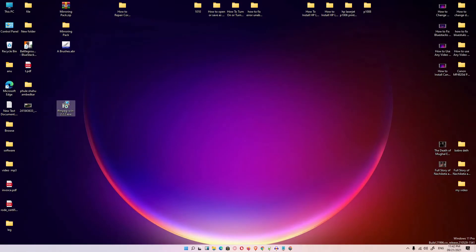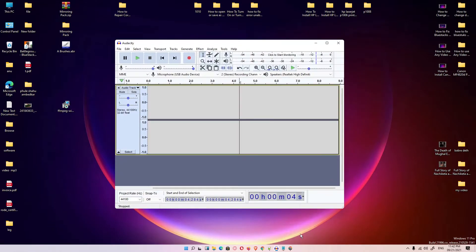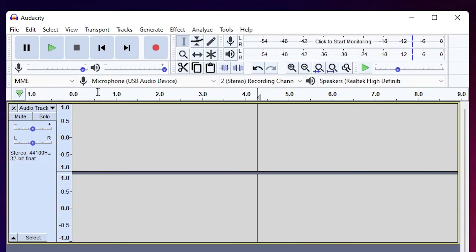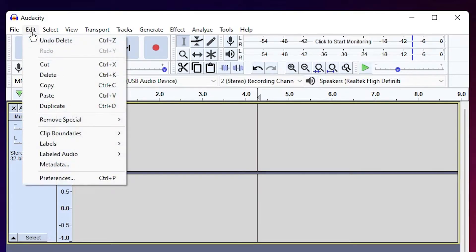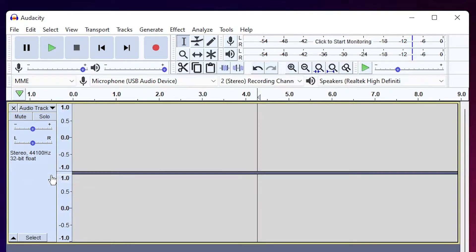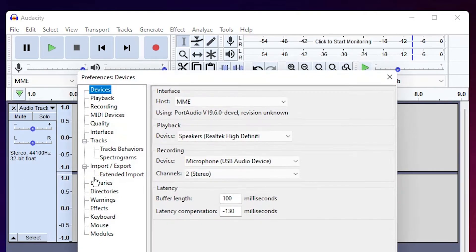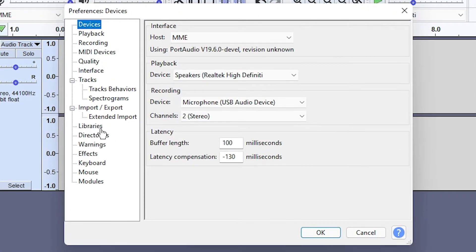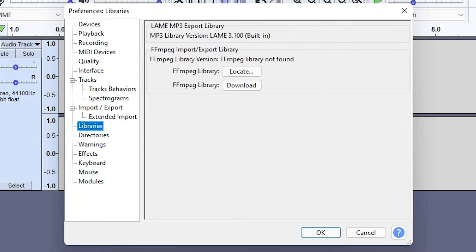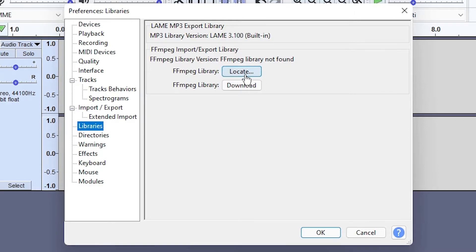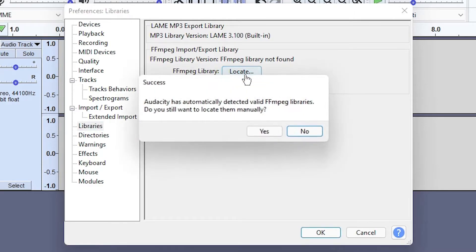Now we just go to Audacity again and just go to Edit again, Preferences, Libraries. Here we find FFmpeg library location. We just go to the location of our folder. Click here.